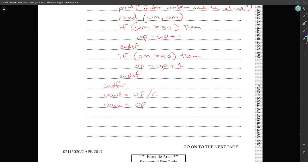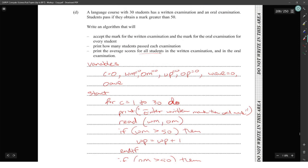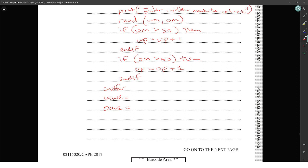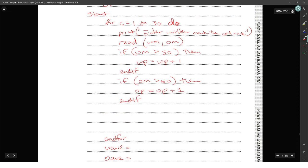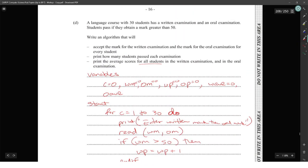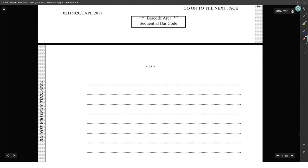We need to accumulate totals even if students fail, because the average is for all students. After the if statements, add w_total equals w_total plus wm, and o_total equals o_total plus om. End the for loop. Then calculate the averages: w_average equals w_total divided by c, and o_average equals o_total divided by c.